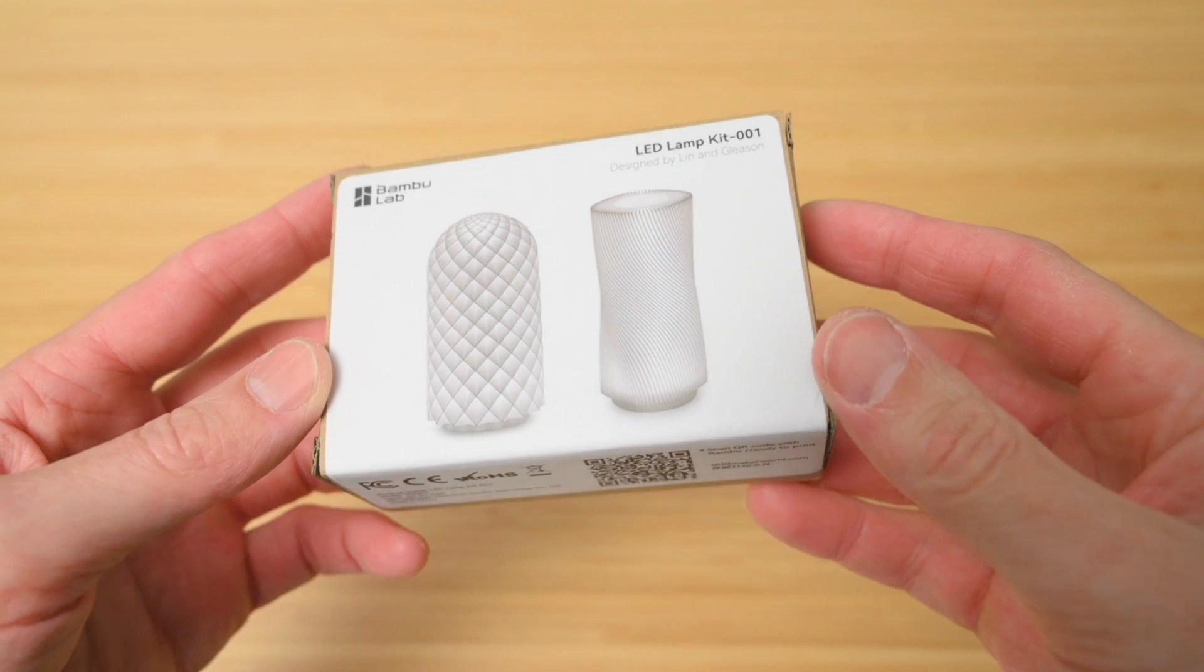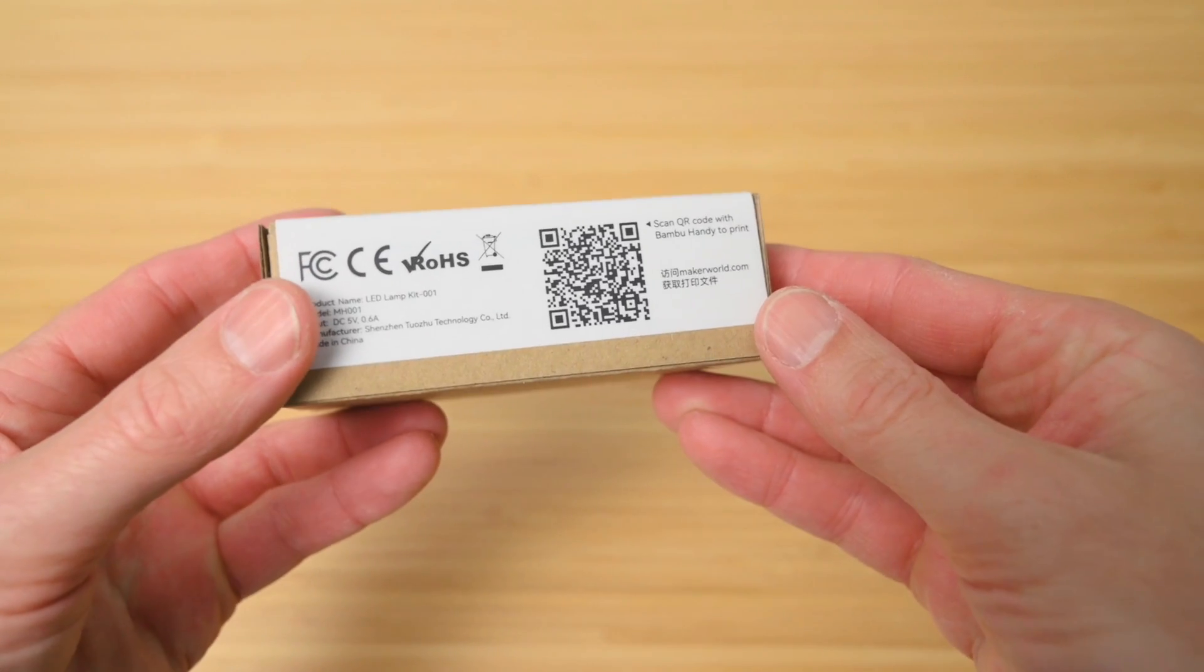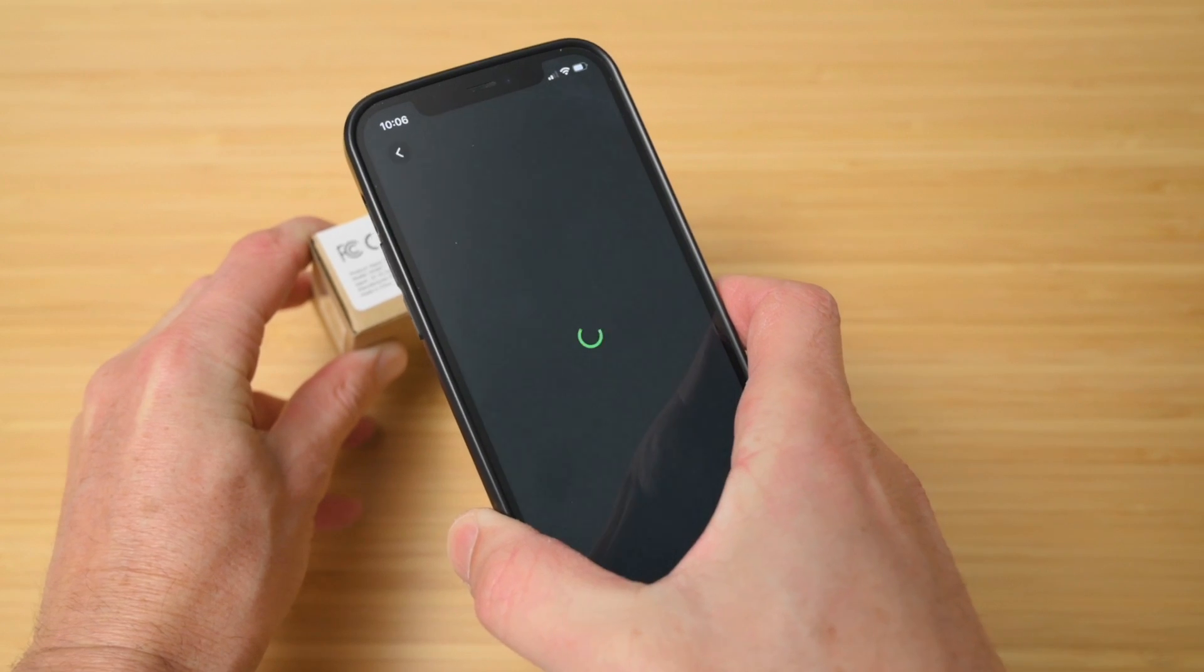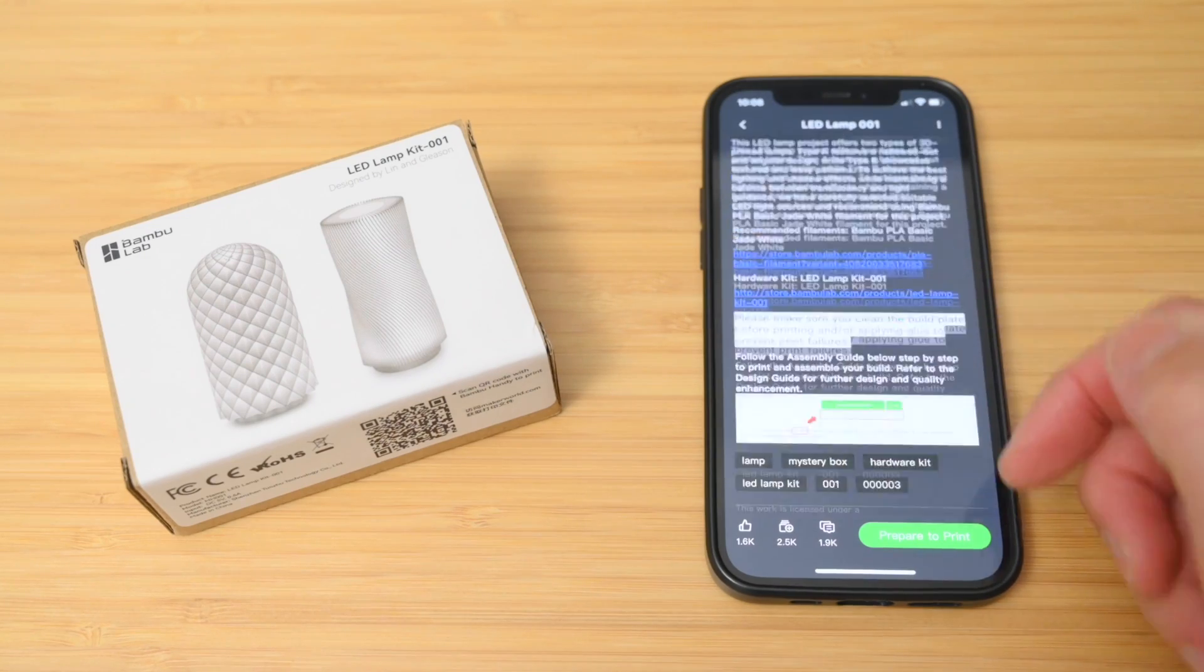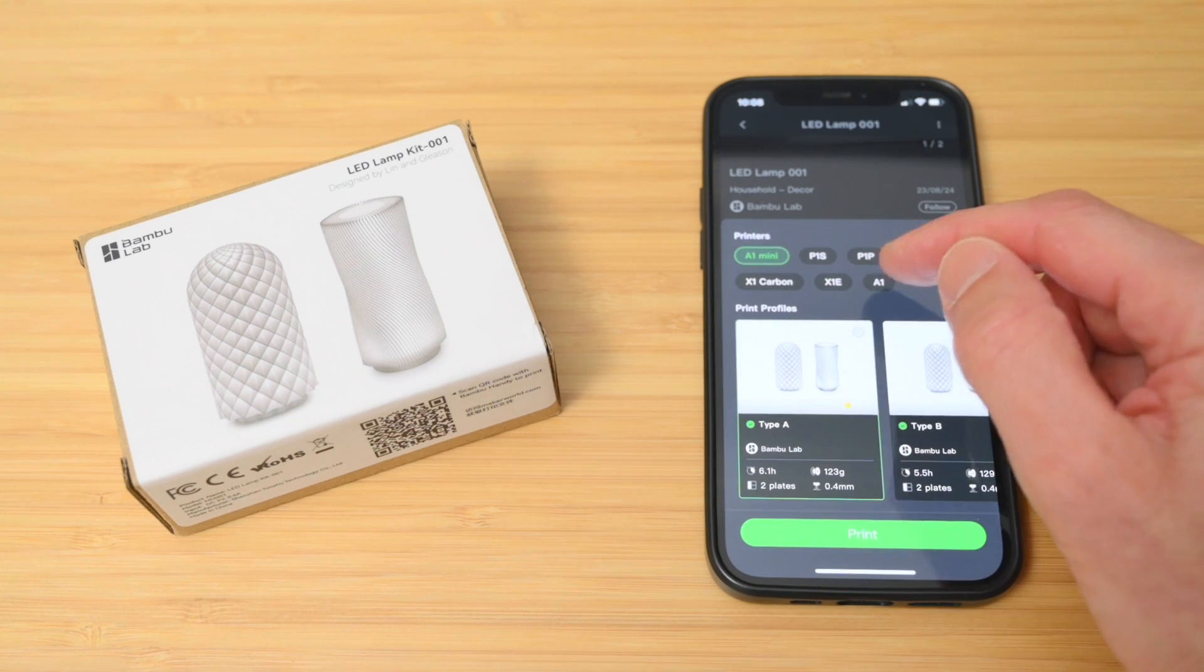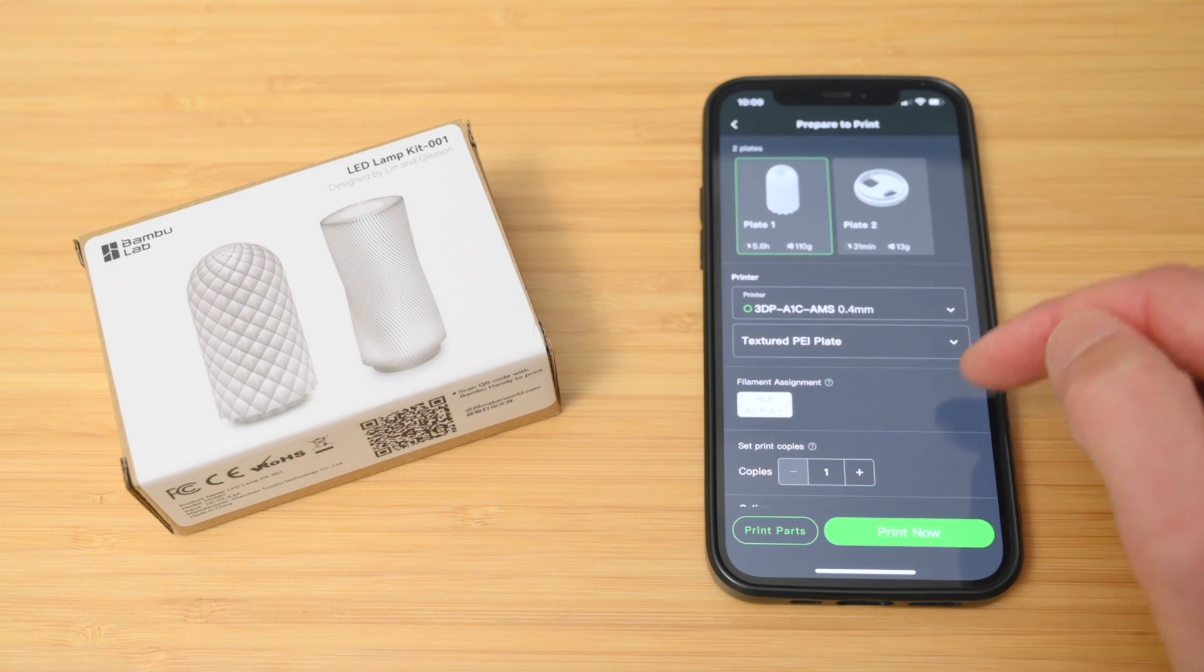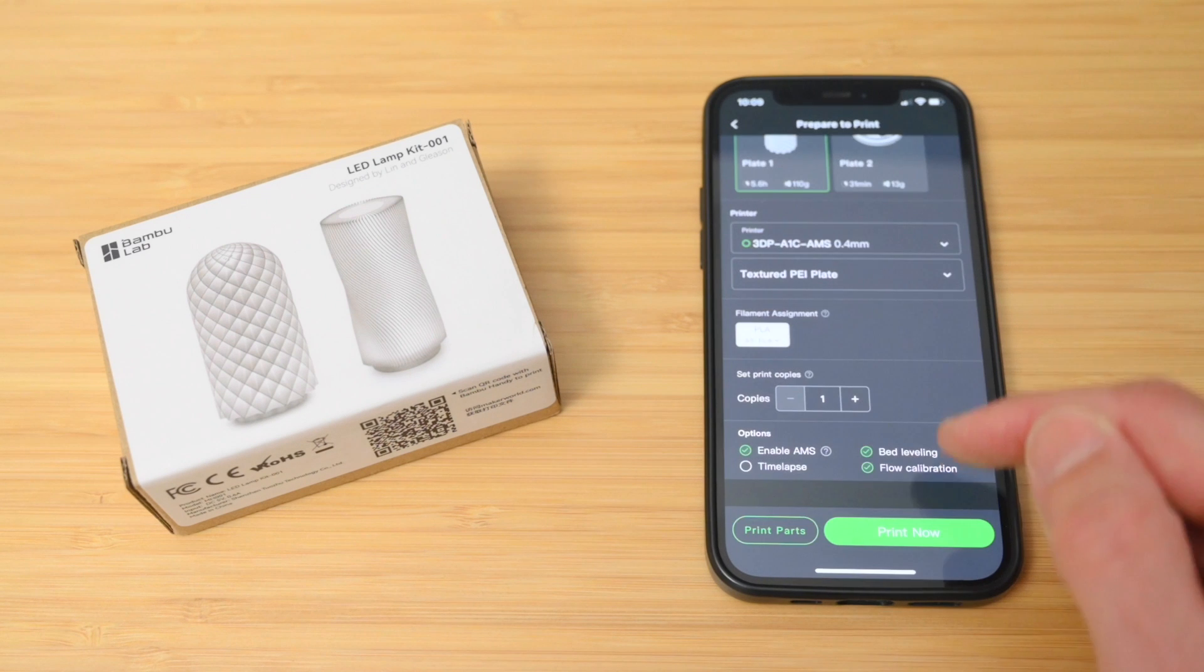For the next print, we're making the LED lamp kit. To get started, there's a QR code on the side of the box. Scanning it with the mobile device will open up the model in Maker World through the Bamboo Handy app. From here, we can prepare the model by selecting the printer, then quickly check all the settings, and we can press on Print Now. It will cloud slice the file, then send the print job to the printer.